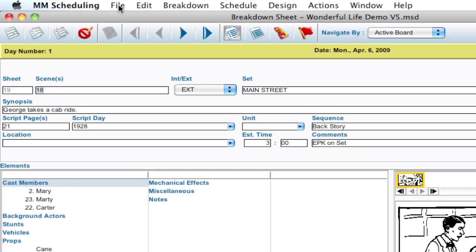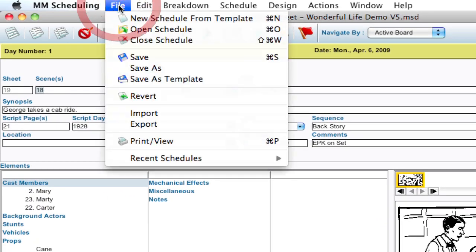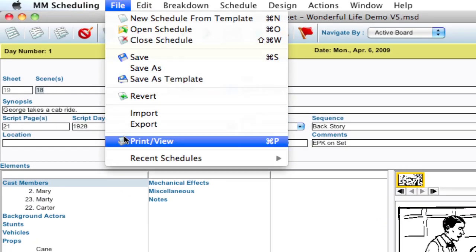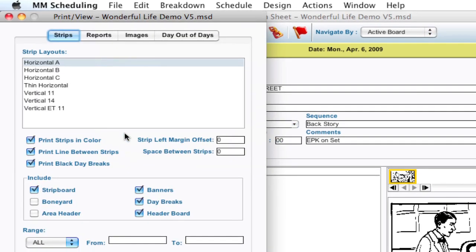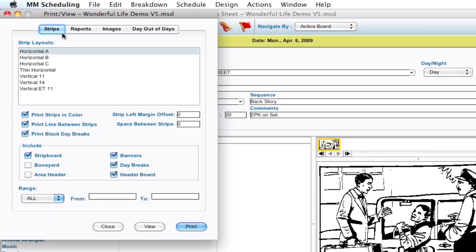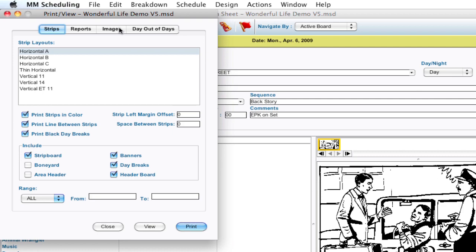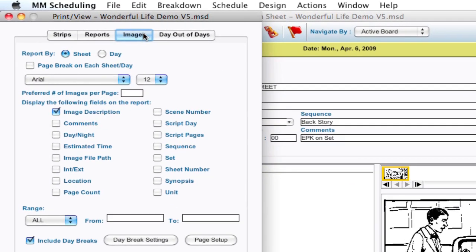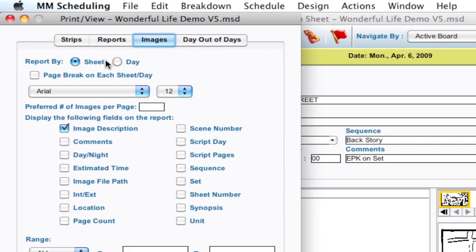So if you go to File, Print View, there's a new tab up here. There's Strips, Reports, Images, and Day Out of Days. So I'm going to click on the Images tab and there's some defaults already set here.